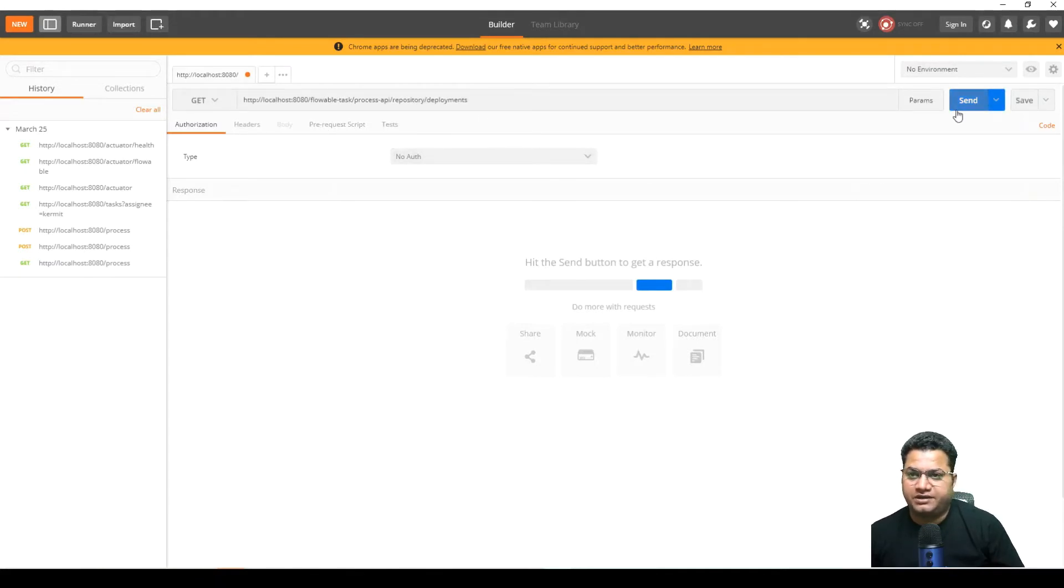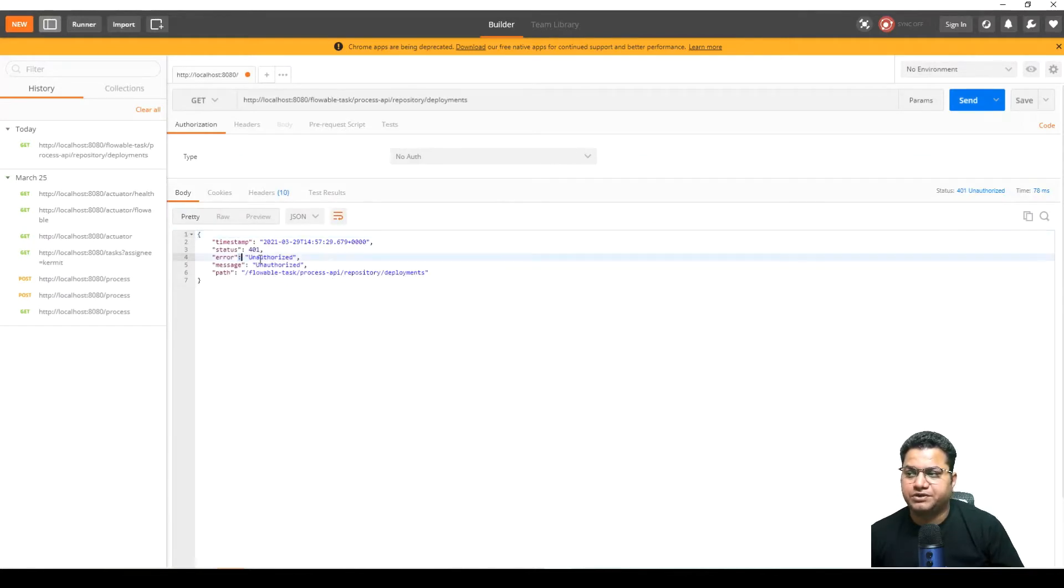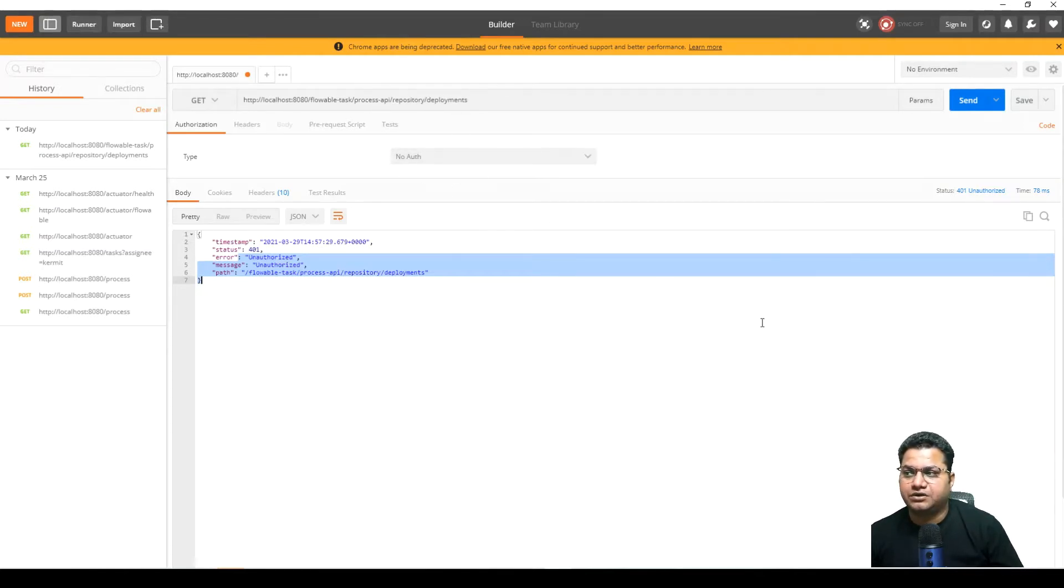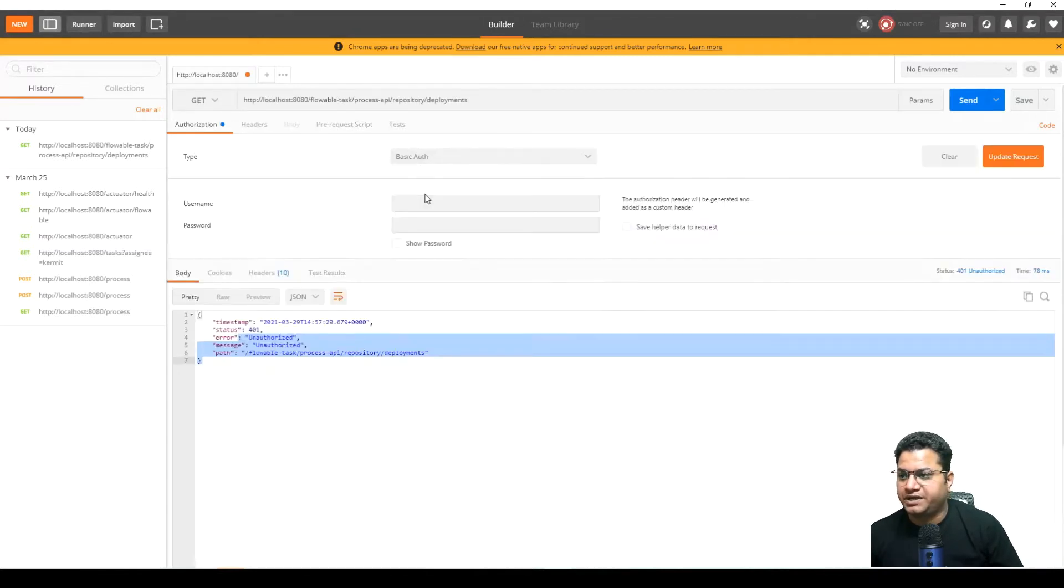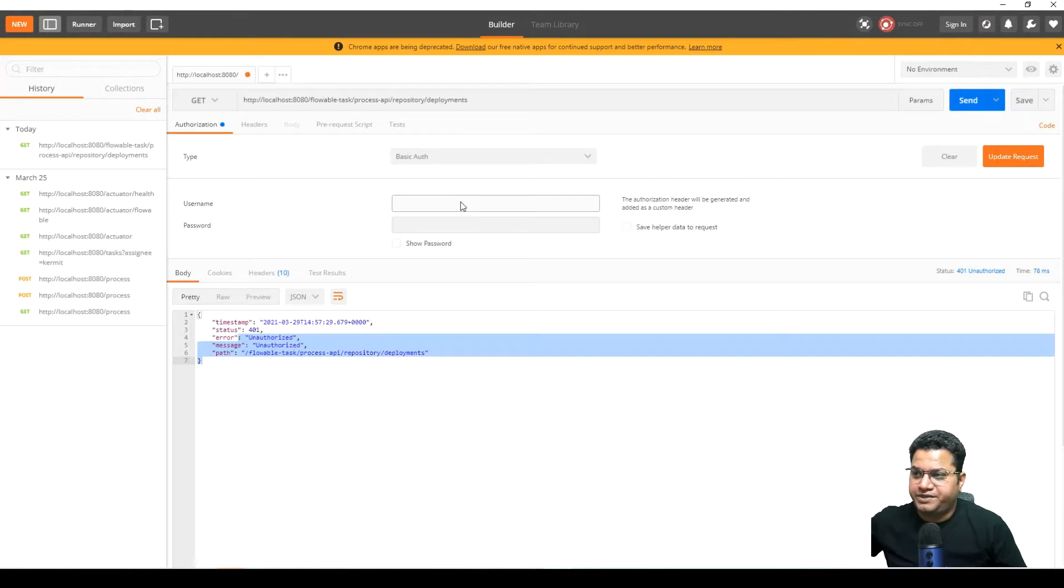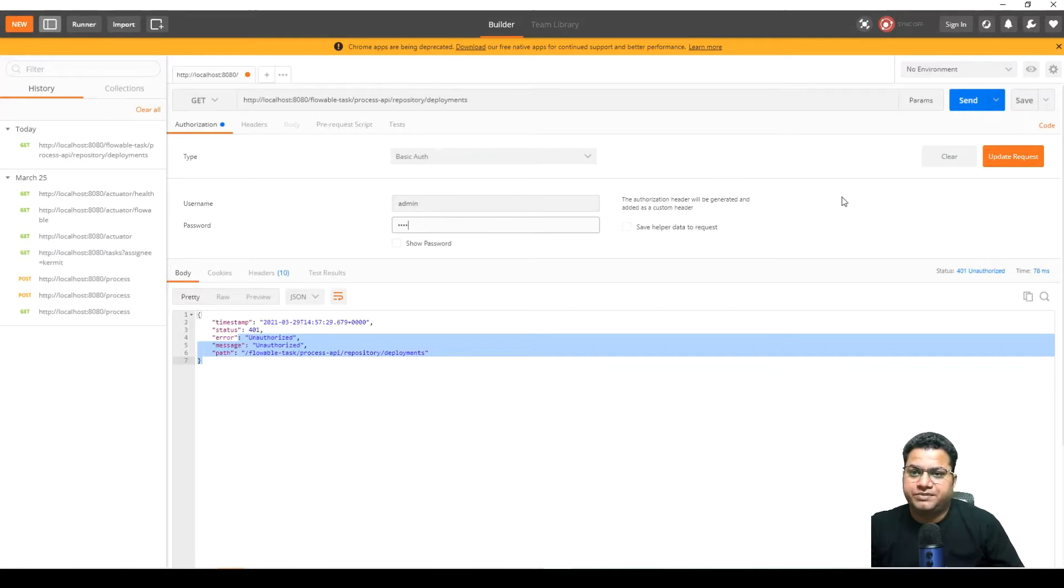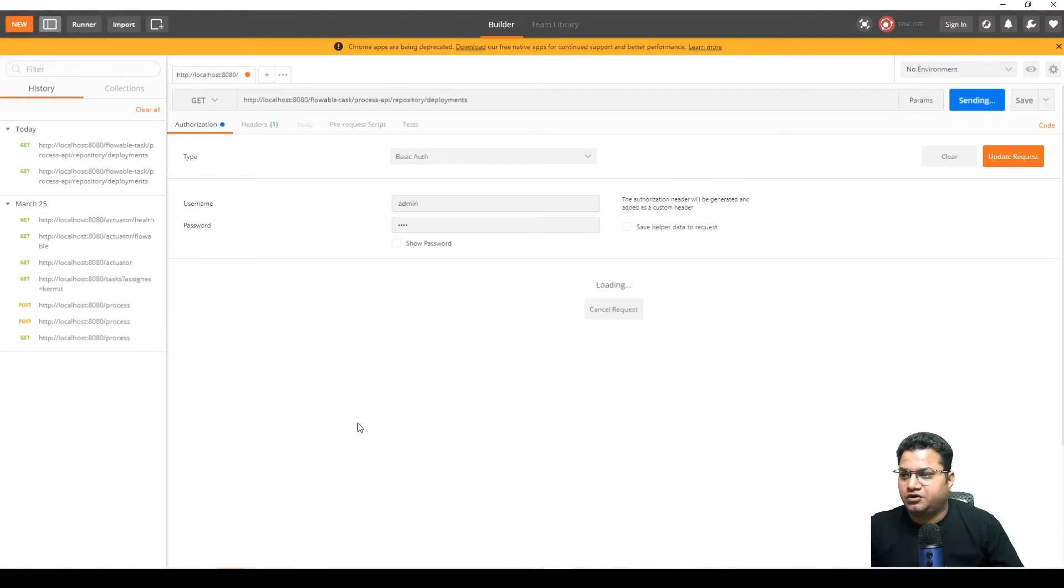And if you do send, this will not allow to fetch any information but you will be able to see that unauthorized message is available which means you cannot access this without providing the authorization. So for providing authorization you can go with basic auth. You can provide admin and test, the username and password. Let's try calling the service again.